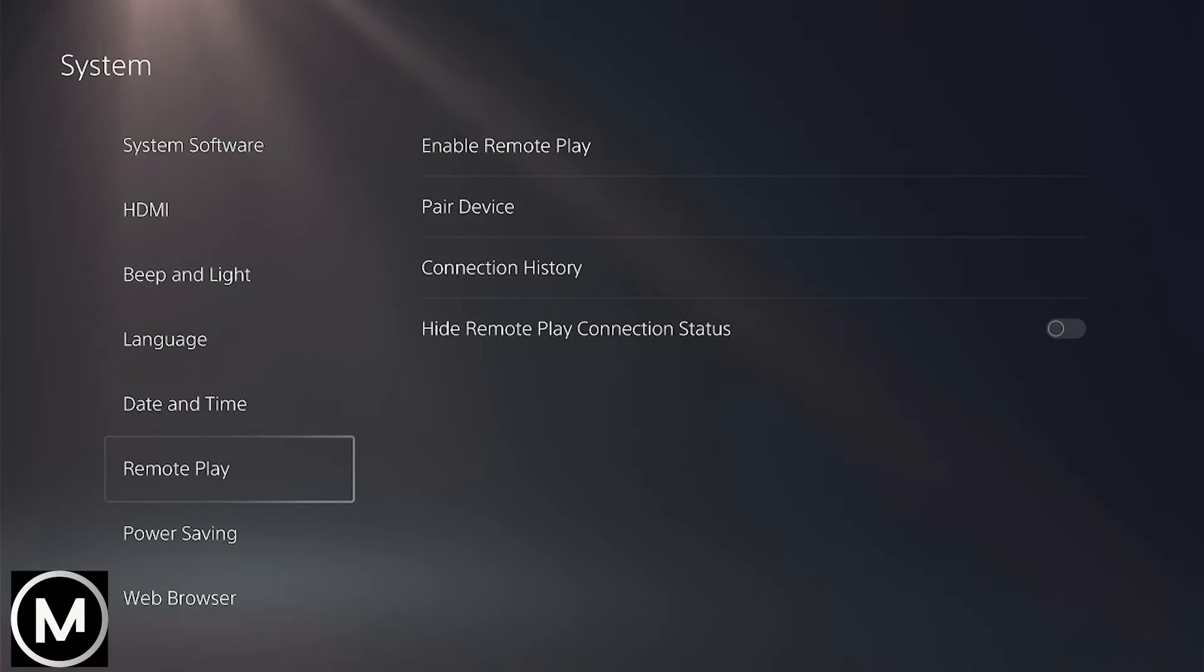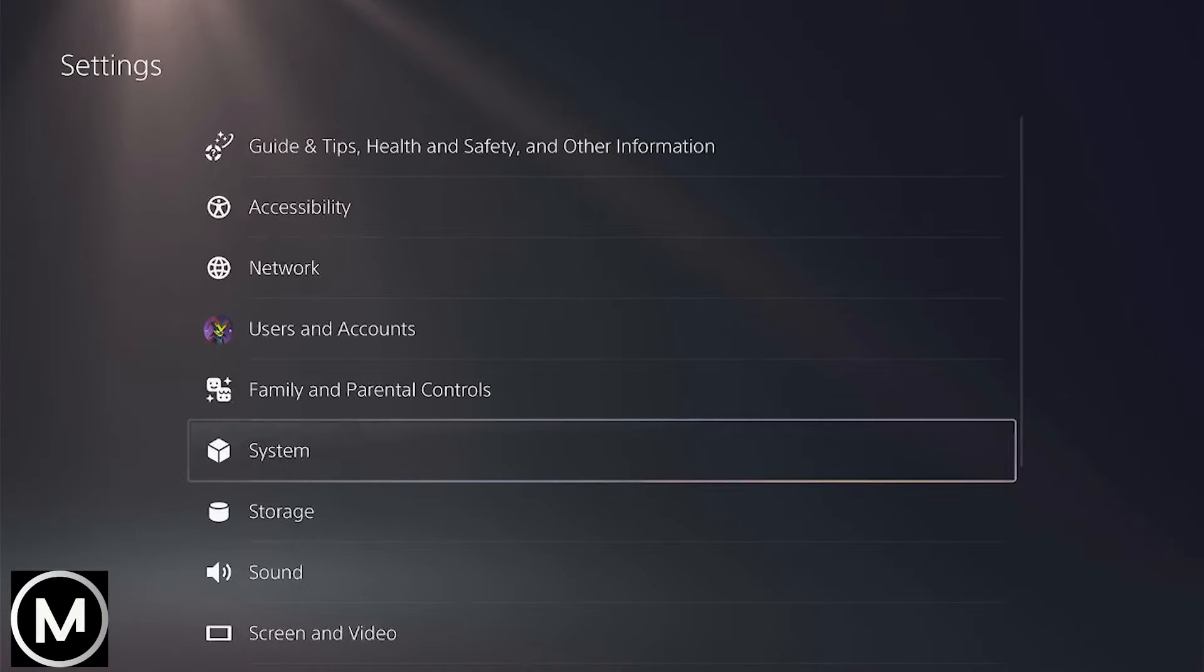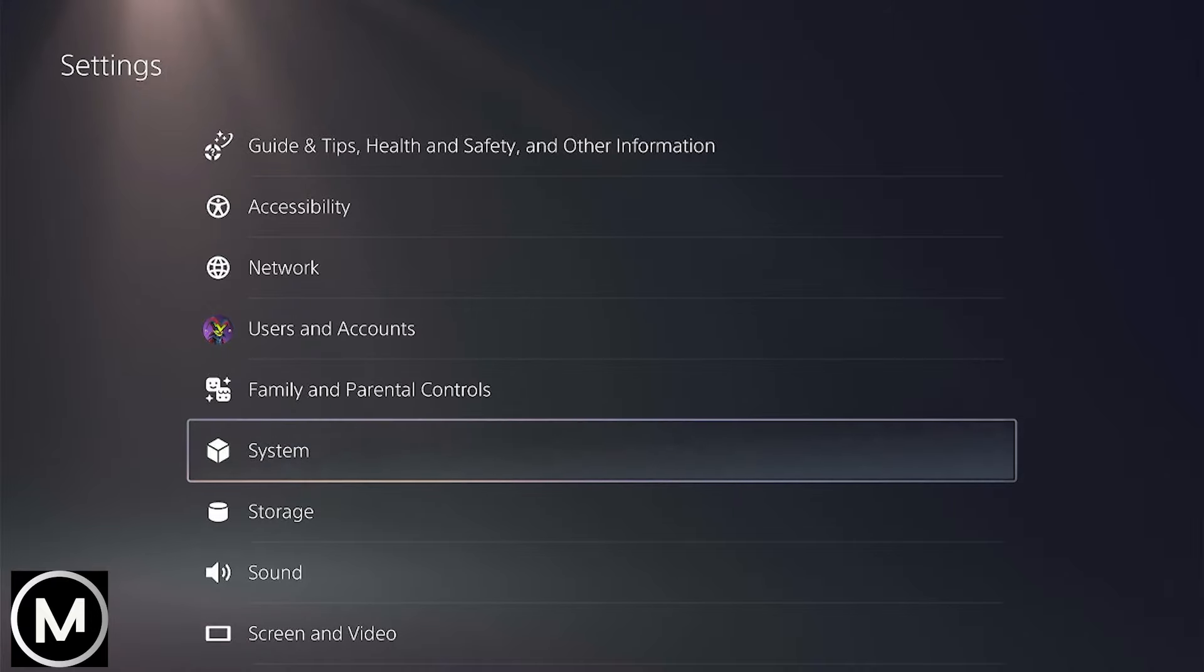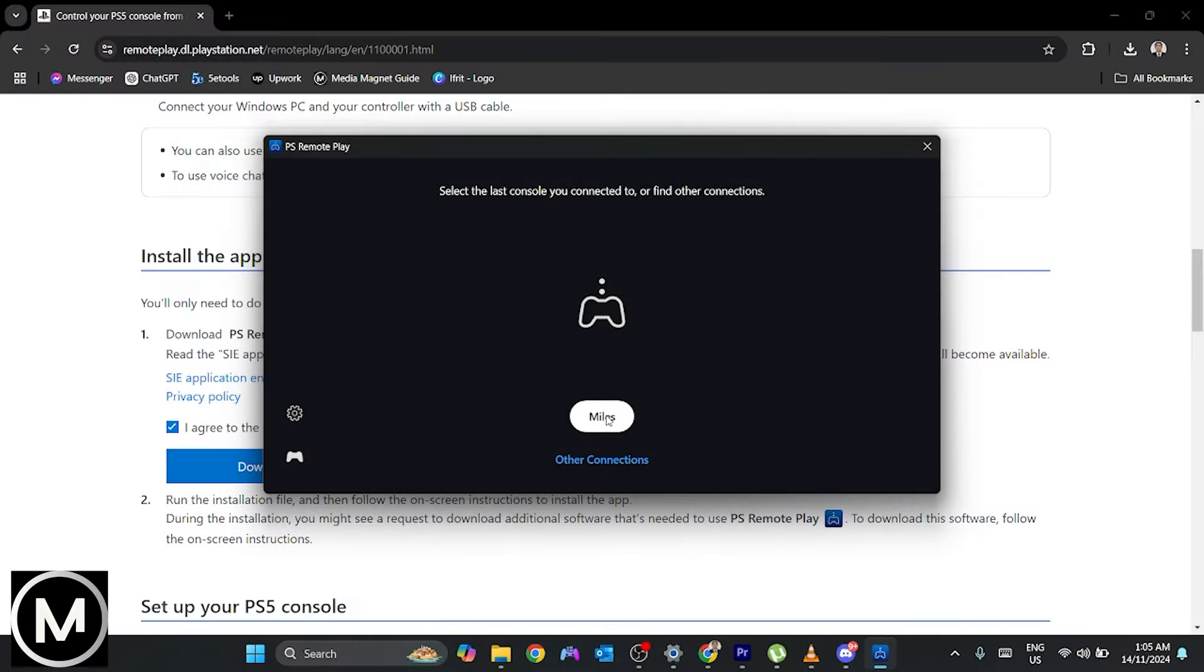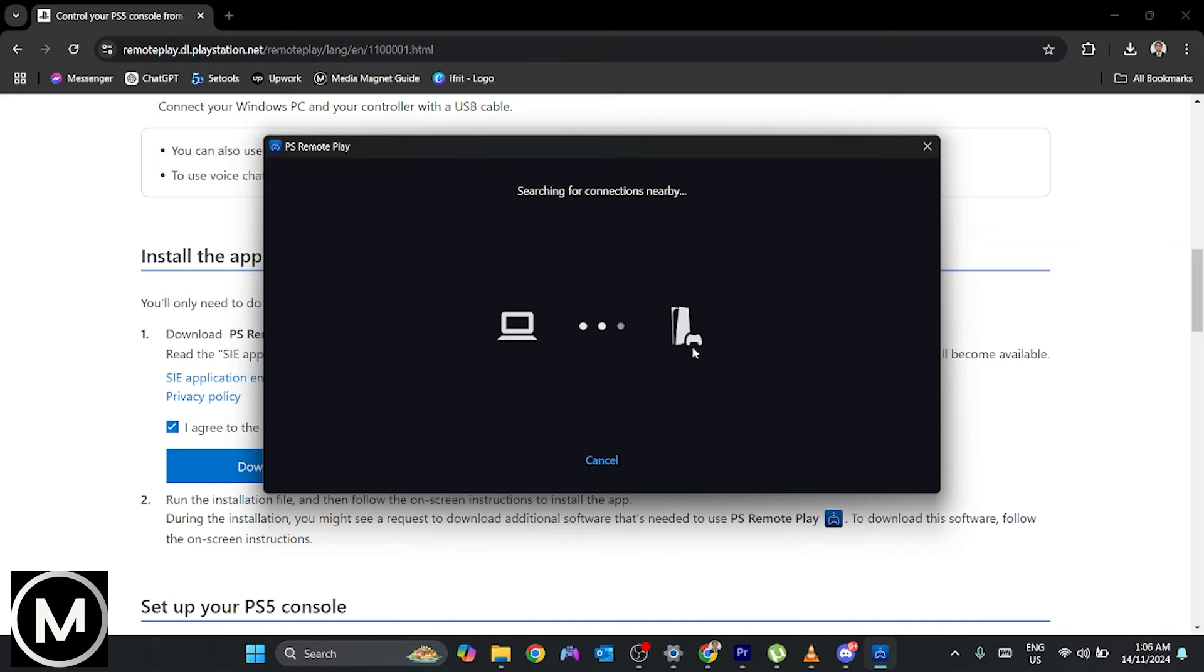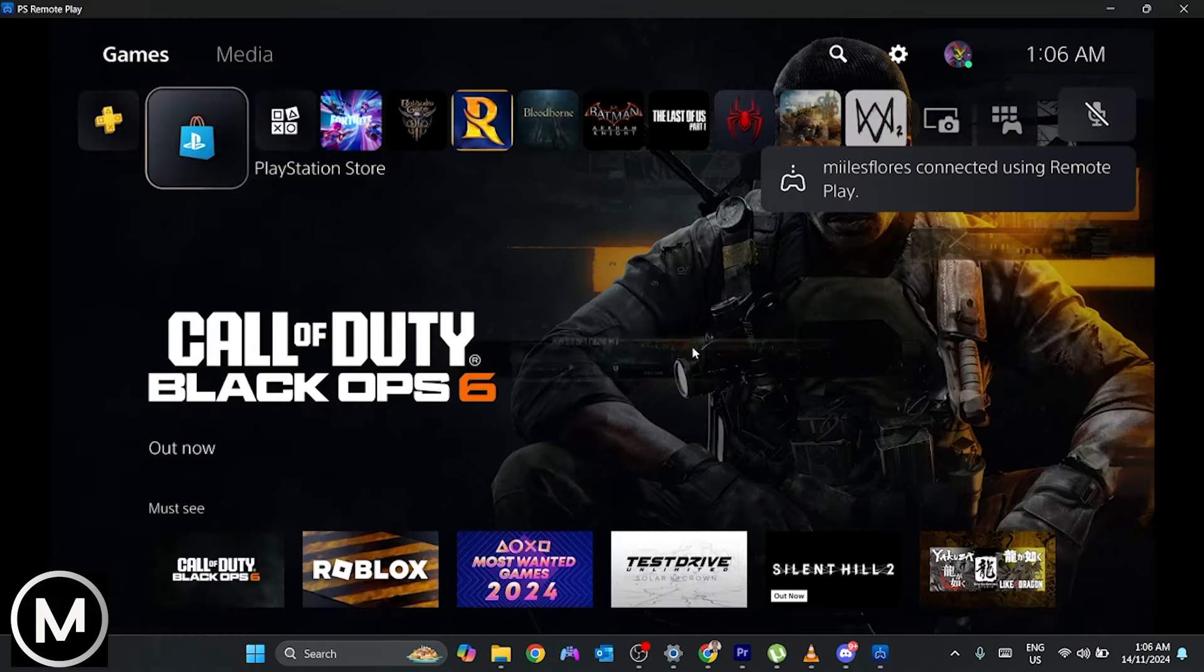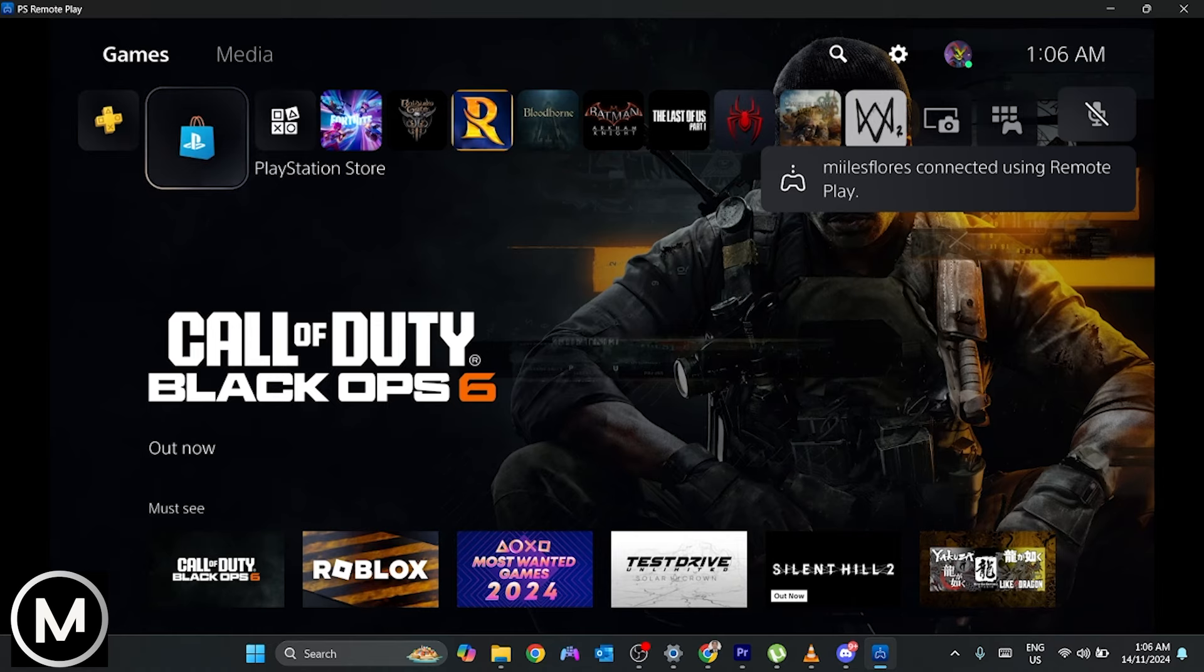Return to Remote Play on your computer. Click OK and wait for the connection to establish. Once connected, you can use the controls at the bottom of Remote Play or connect your controller to your PC or PS5 for normal gameplay.